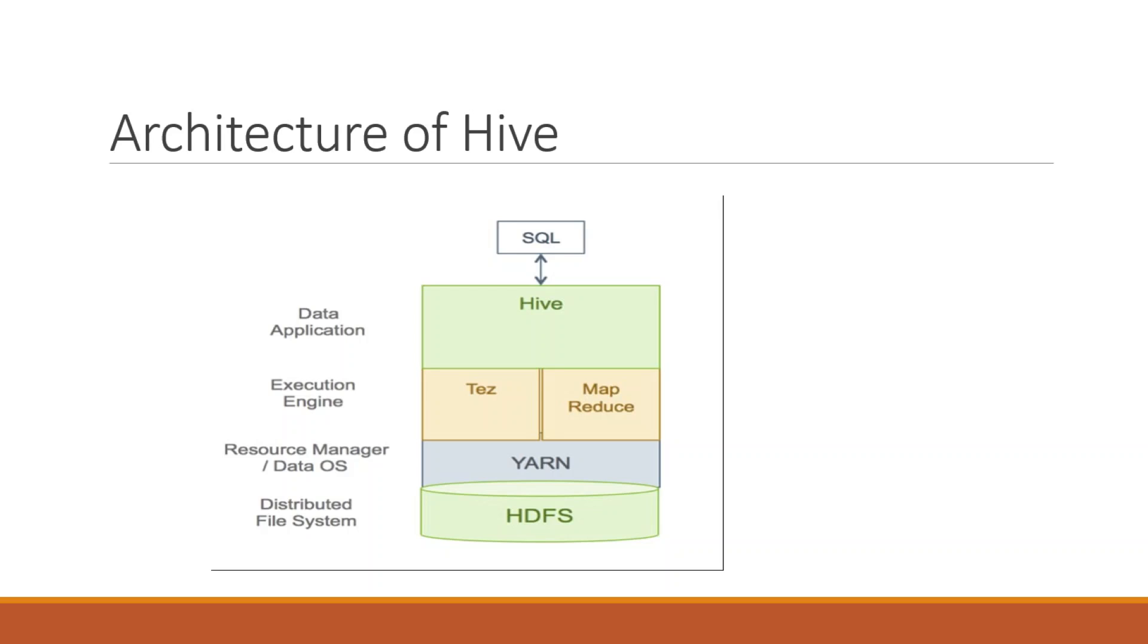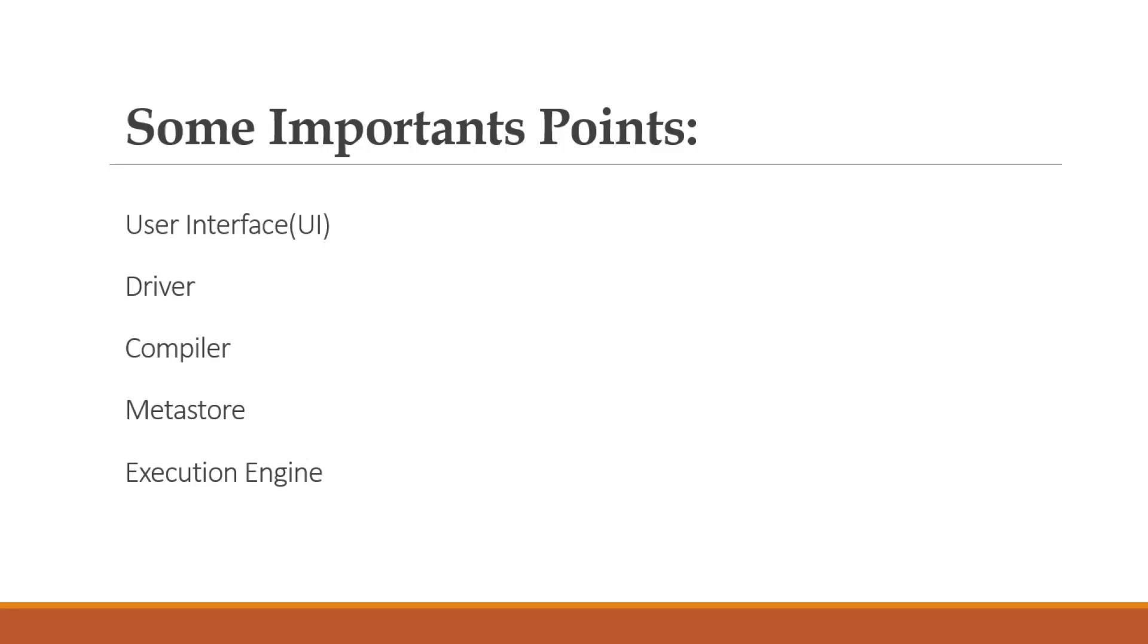Let's see some important points in Hive architecture. First is User Interface, that is UI. Second one: Driver. Third one: Compiler. Fourth one is Metastore, and fifth one is Execution Engine.